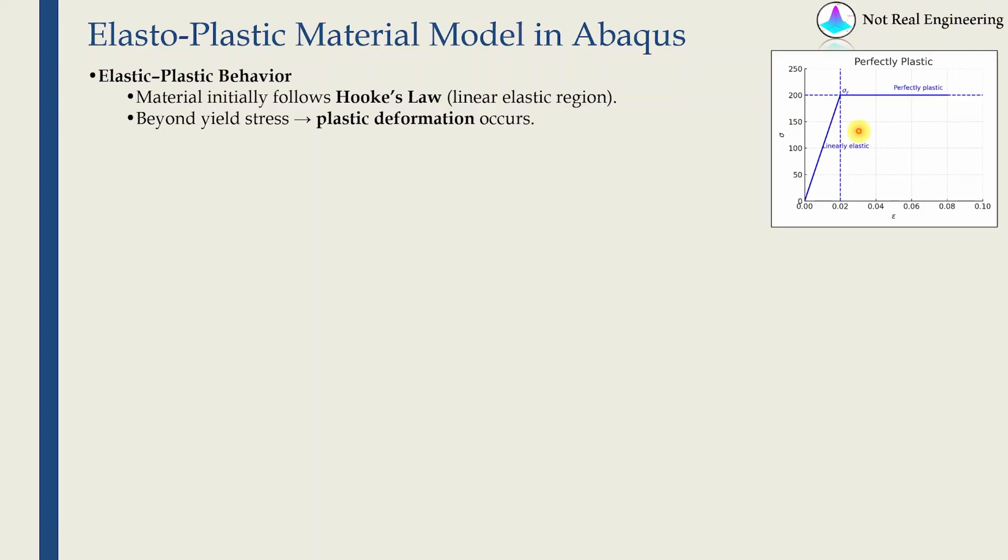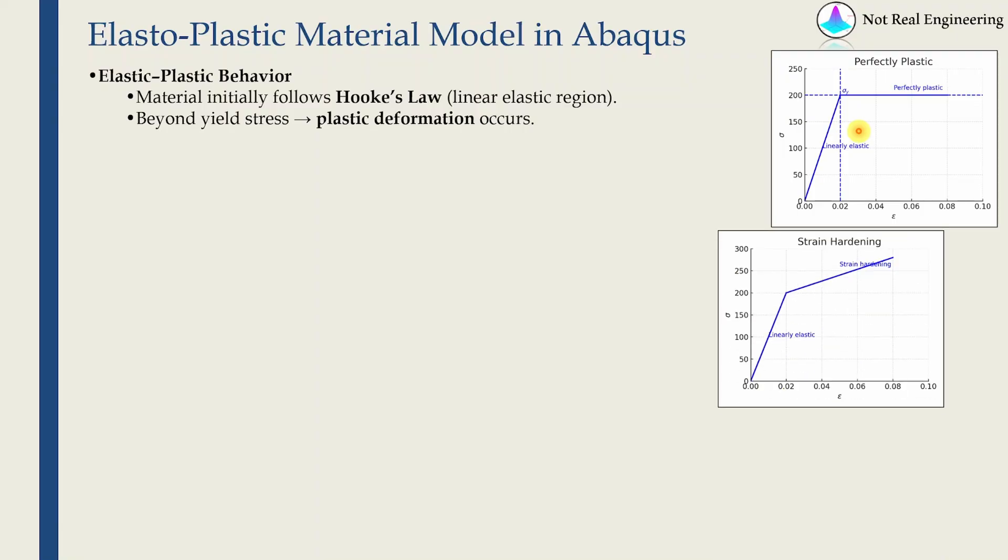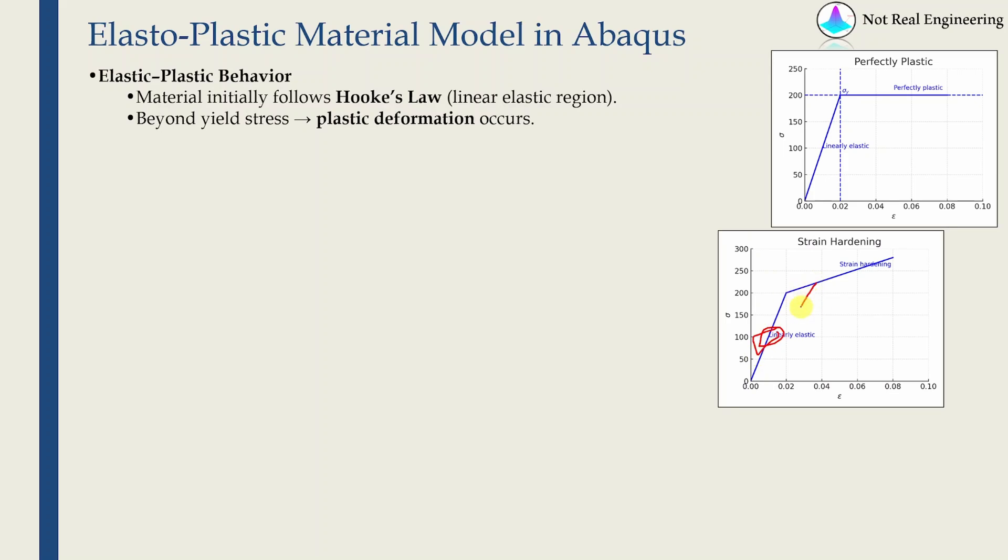Rather than this, in the real world what happens is something like this. After yield, you will see increase in stress as strain increases, but that relation will not be the same as the linear portion. Whenever we unload the material, only elastic strain will get recovered and plastic strain will remain.